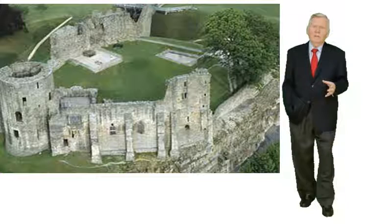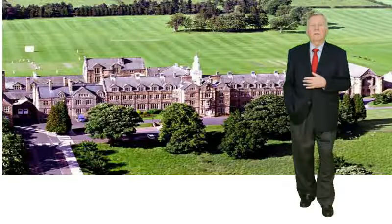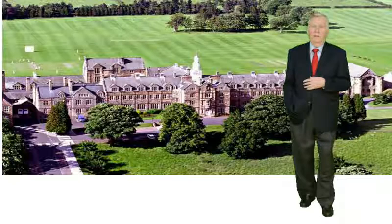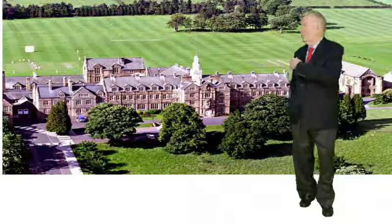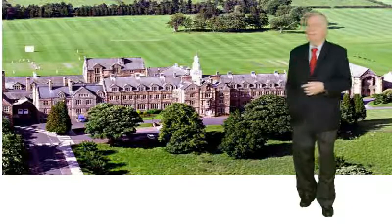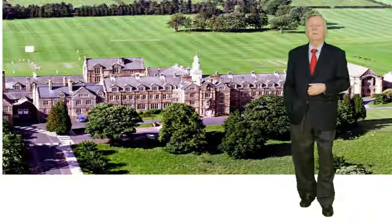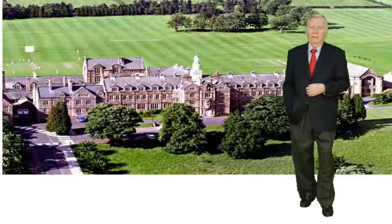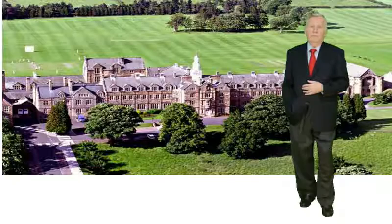It was a lovely little market town in which to grow up and I also went to the equivalent of high school in Barnard Castle. It had a pretty good school called Barnard Castle School that drew pupils from all over the United Kingdom and indeed internationally.